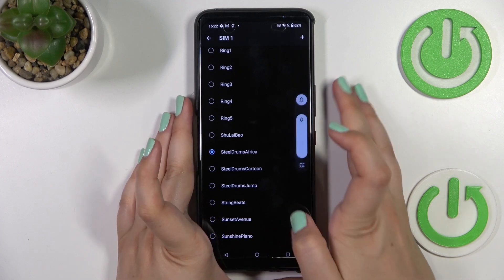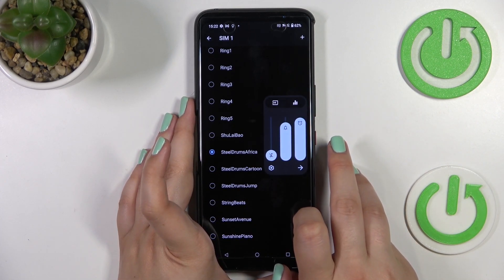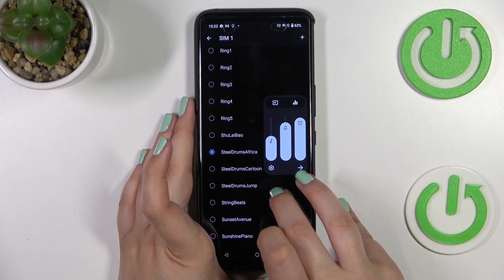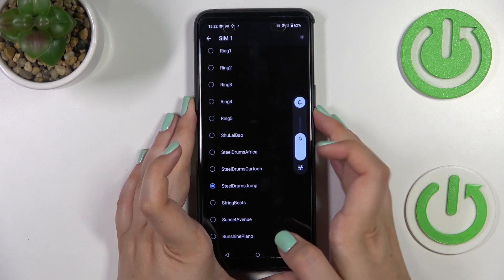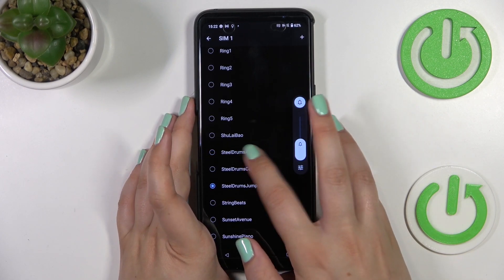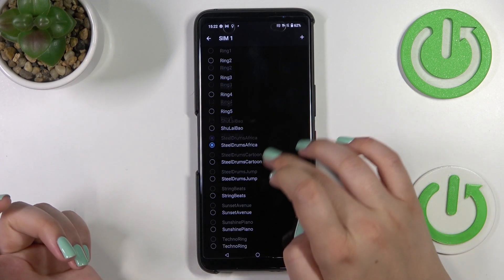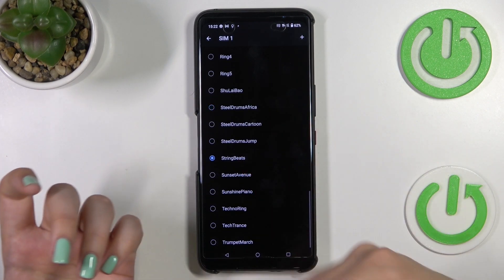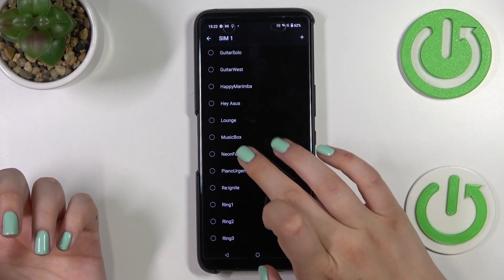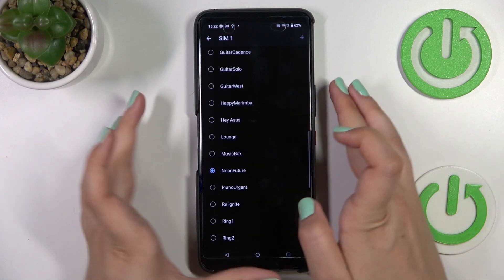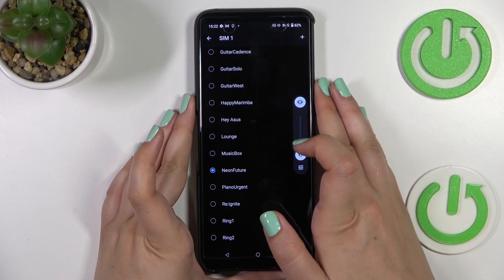In order to listen to how a particular ringtone sounds, simply tap on it. Let me unmute this device — and as you can hear, you can check how they sound and find the best one for you.